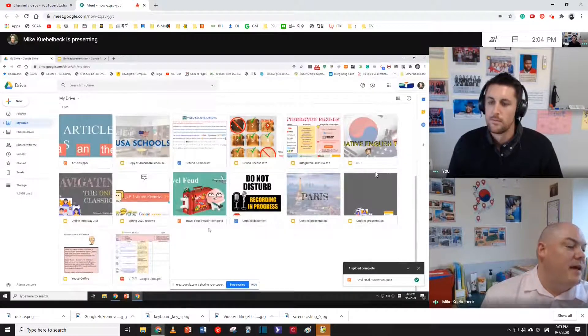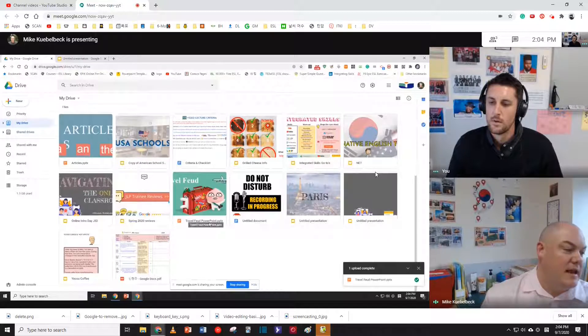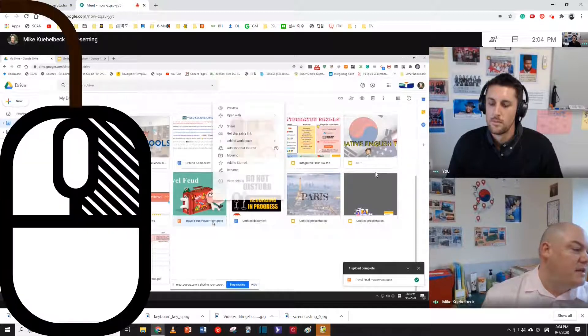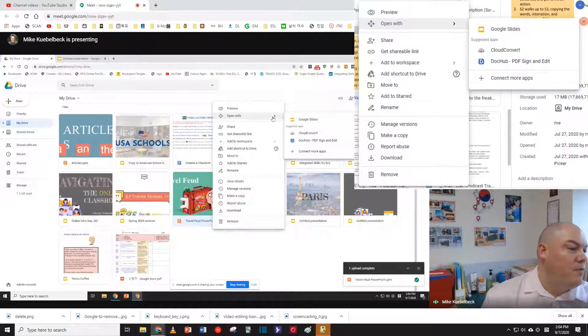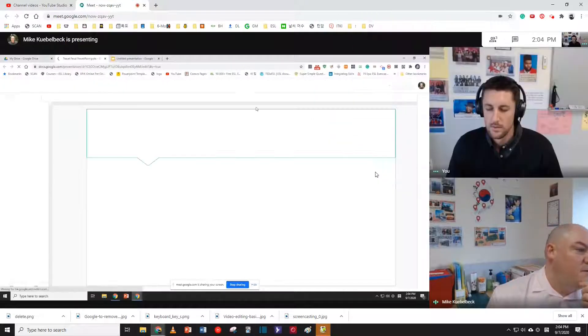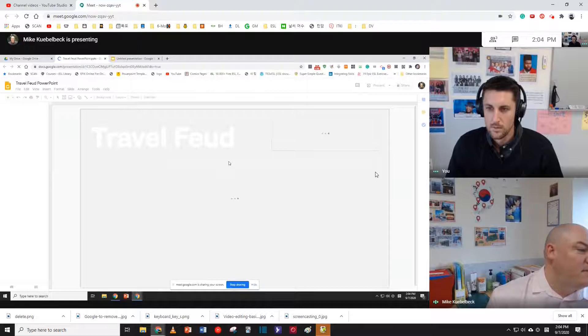If I open this up as a PowerPoint, I have to double-click it and download. But if I simply right-click, open with Google Slides, basically it works the same.